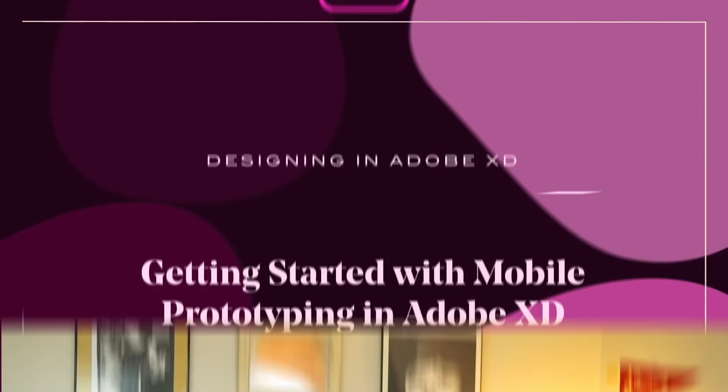What's going on guys, my name is Cody and today we're gonna take a look at how we can get started with Adobe XD for mobile prototyping even if you're more familiar with Photoshop as your current workflow.